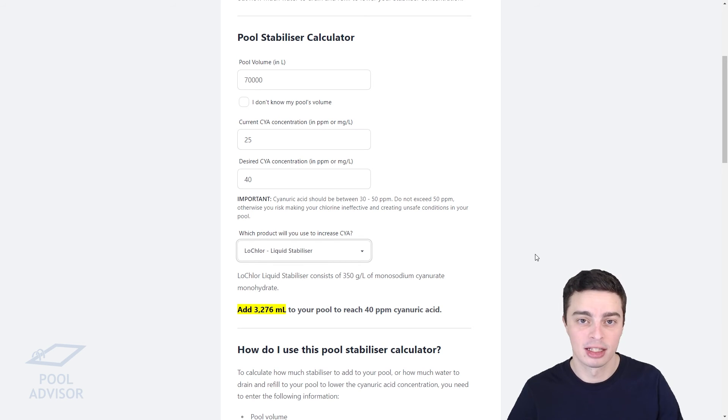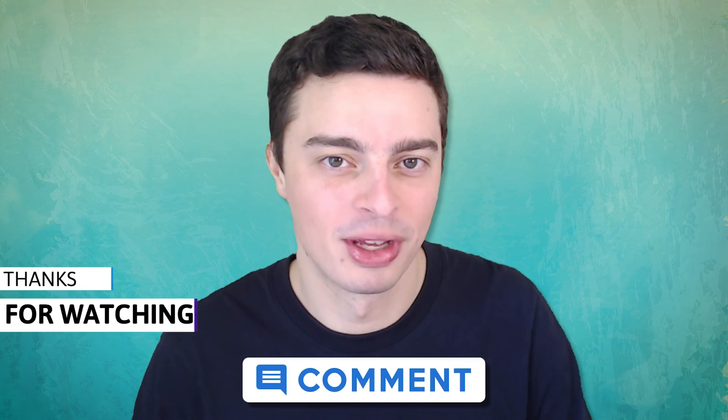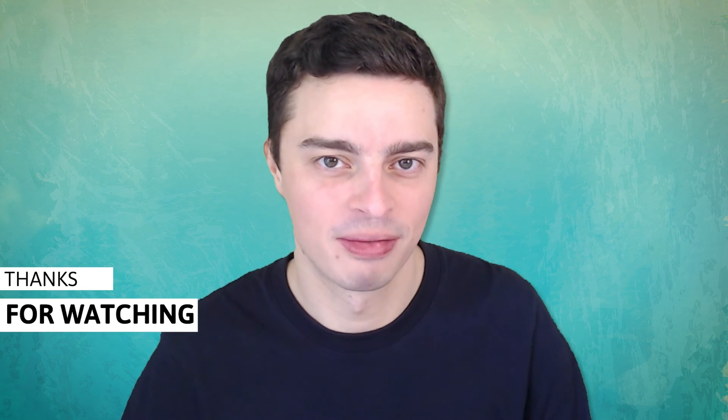And that's how the pool stabiliser calculator works. That's pretty much all there is to it. I hope you've enjoyed this video on low cyanuric acid in swimming pools. Please leave a comment below to let me know what you thought of it. I look forward to hearing from you — thanks for watching.